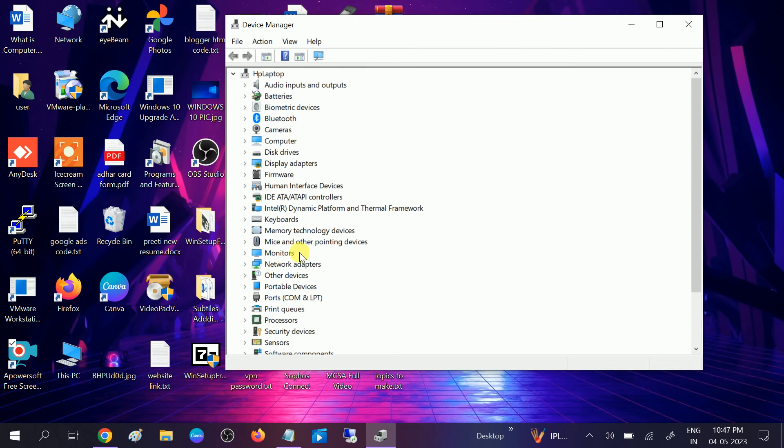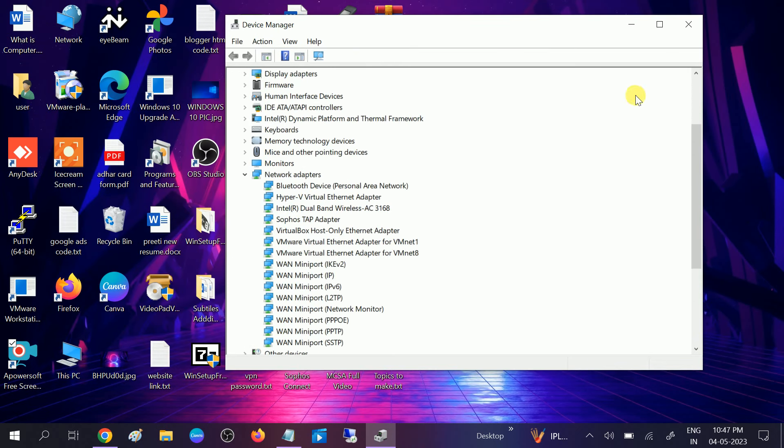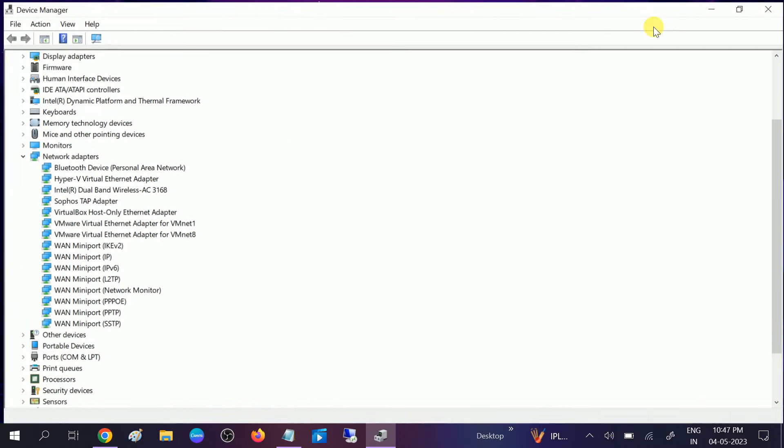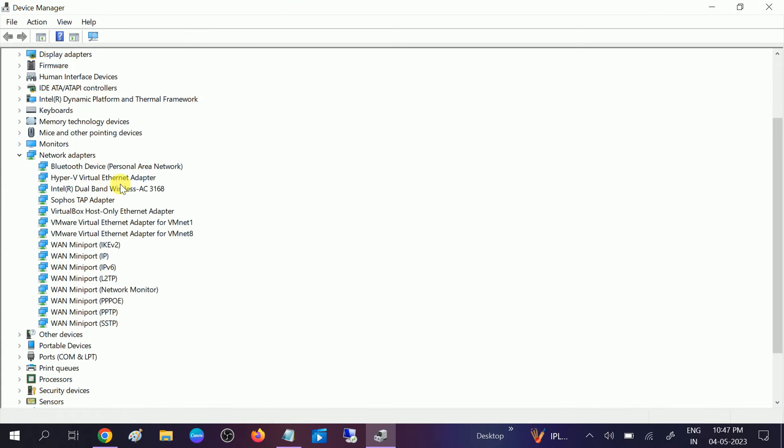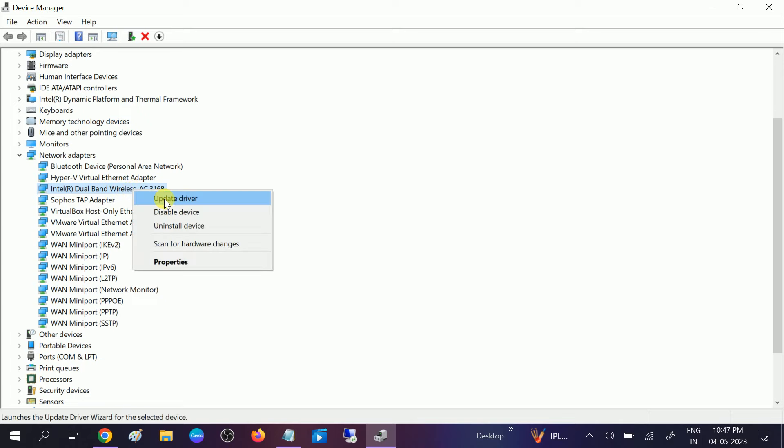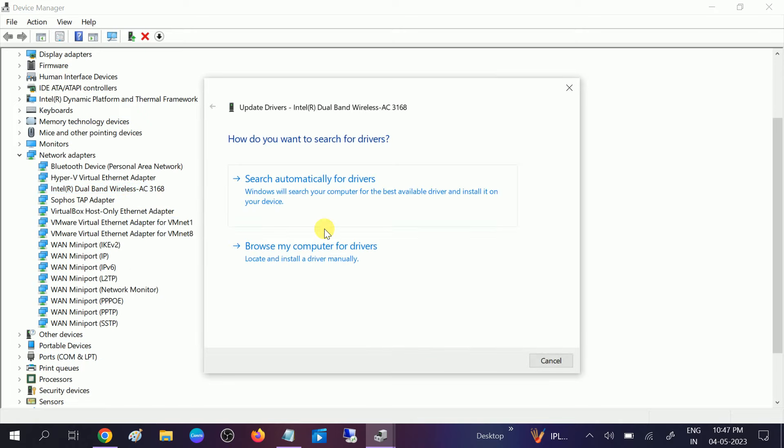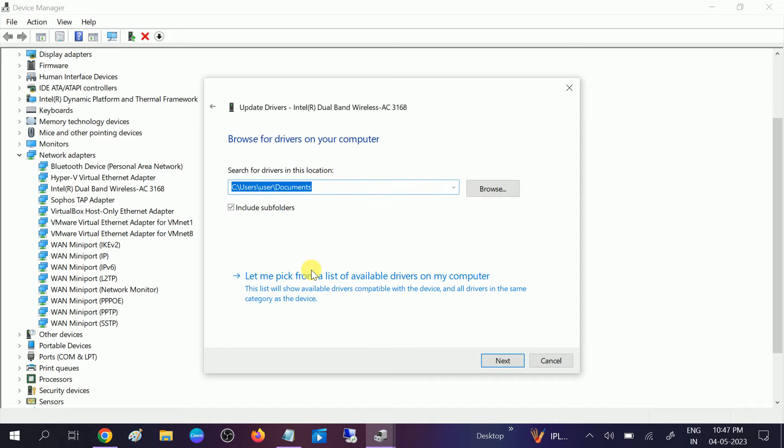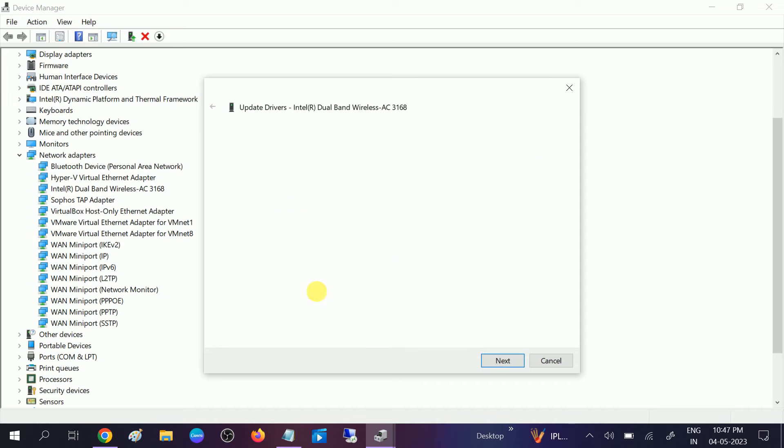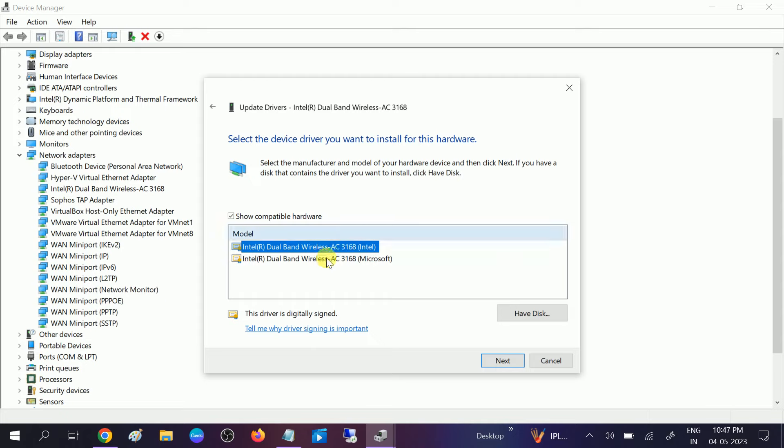You need to look for 'Network adapters,' this option, and look for WiFi options here. In my case, this is my WiFi, Wireless AC. You need to right-click on that and update the driver simply. Browse my computer for drivers, let me pick from a list of available drivers, and choose the latest driver from here or manufacturing driver, click on next and reinstall the driver, and restart your system.